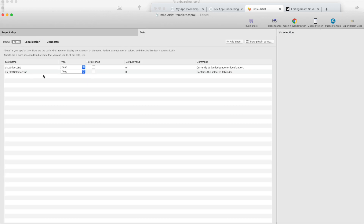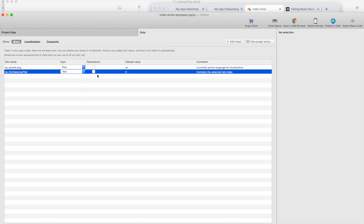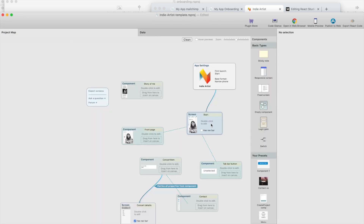Obviously you could also make it persistent so that it will be stored between sessions — if you close the browser, it would still keep the selected tab. But I'm not sure if that's useful. The default value is zero, which is the first tab, but you could put anything here — one or two. I'll keep it zero because the first tab is usually the default tab.